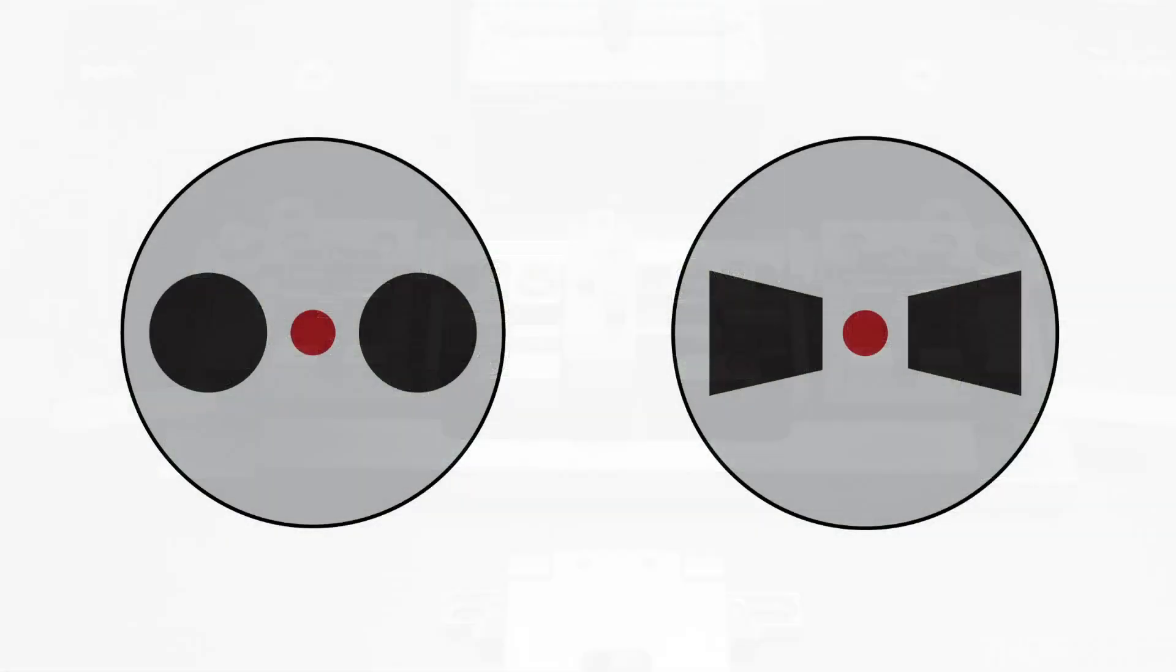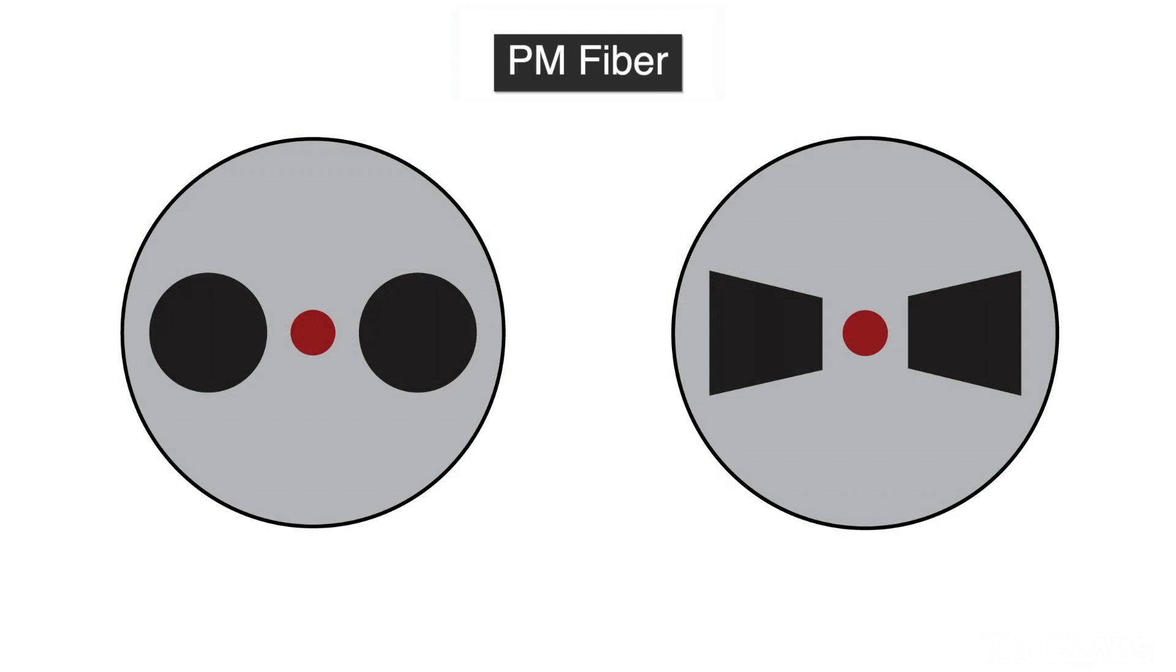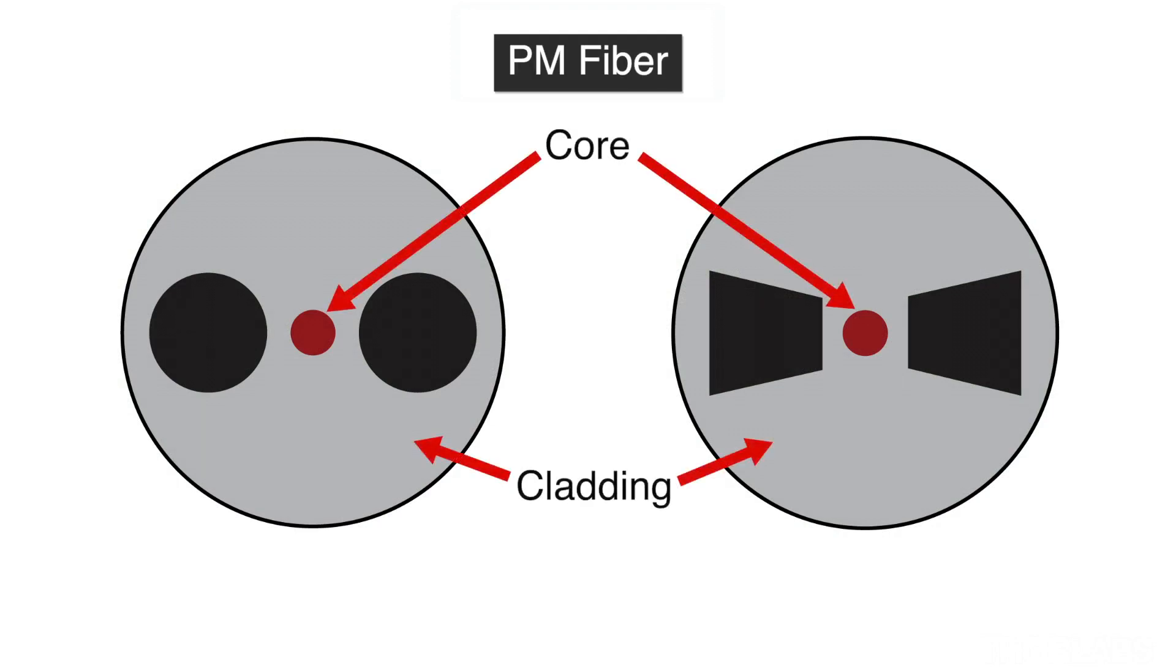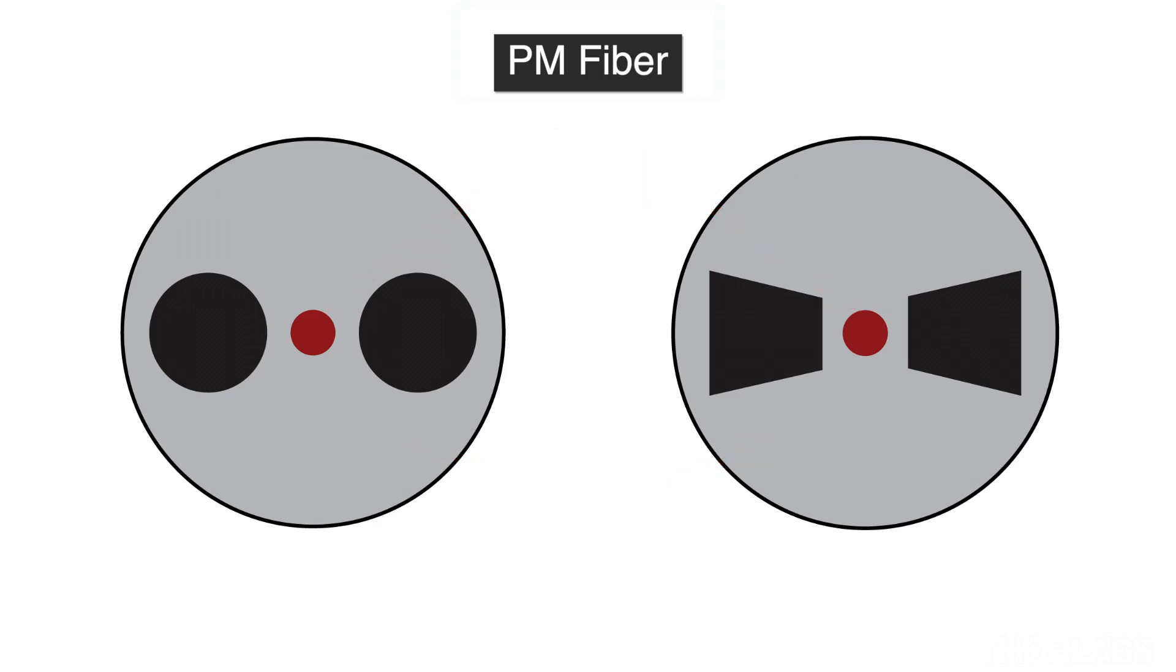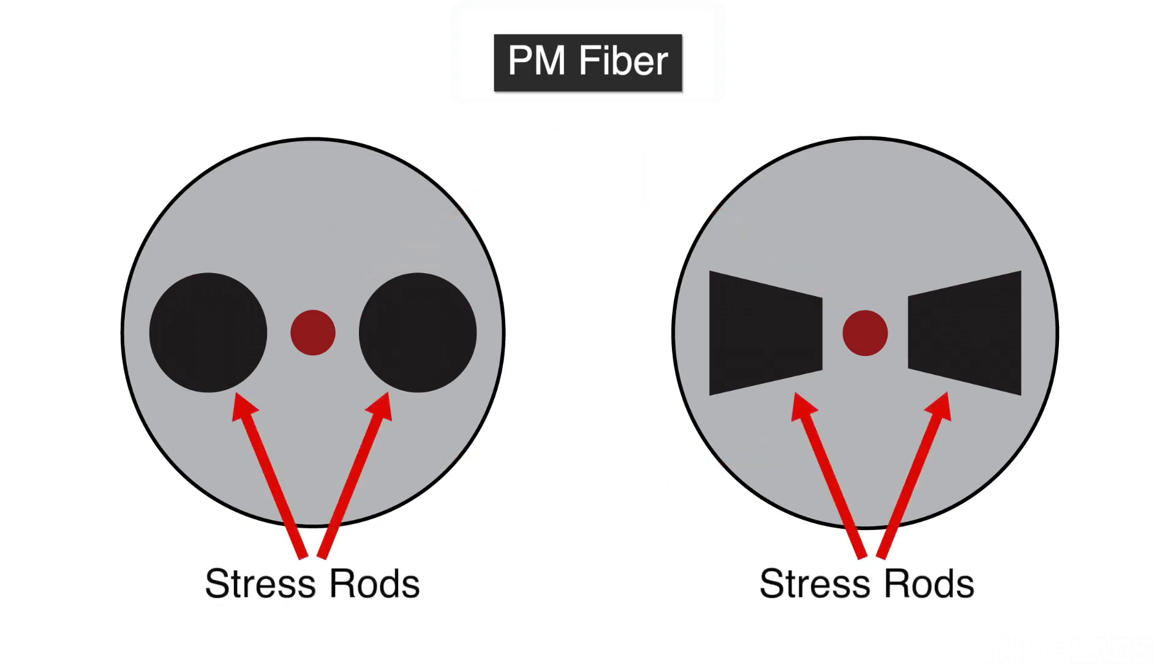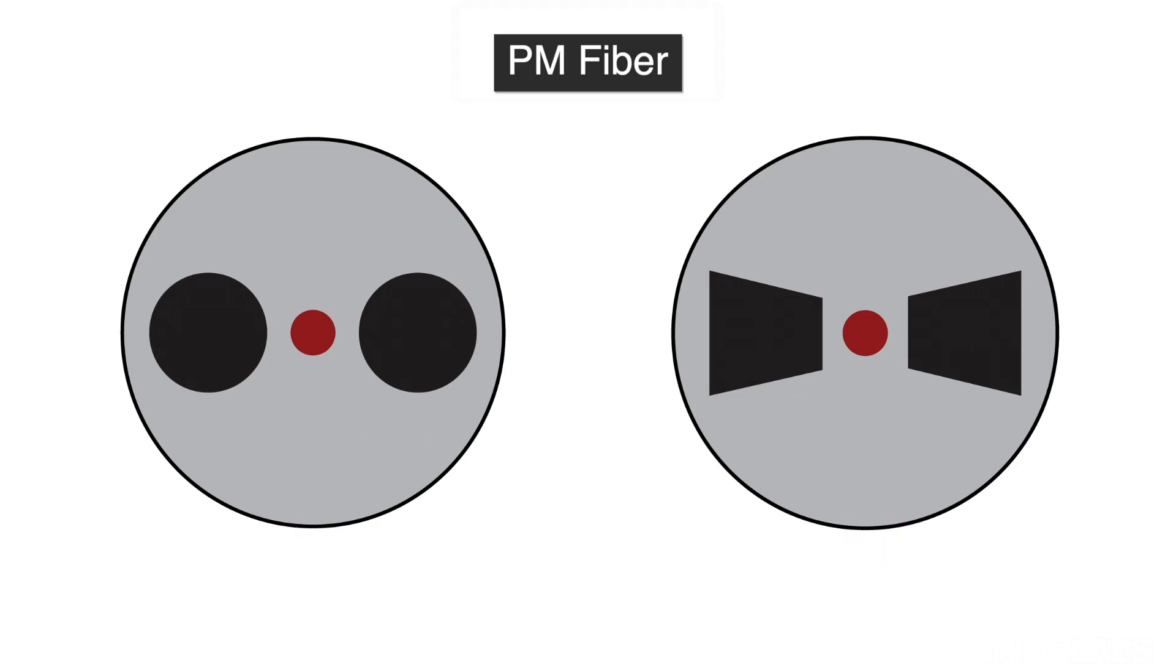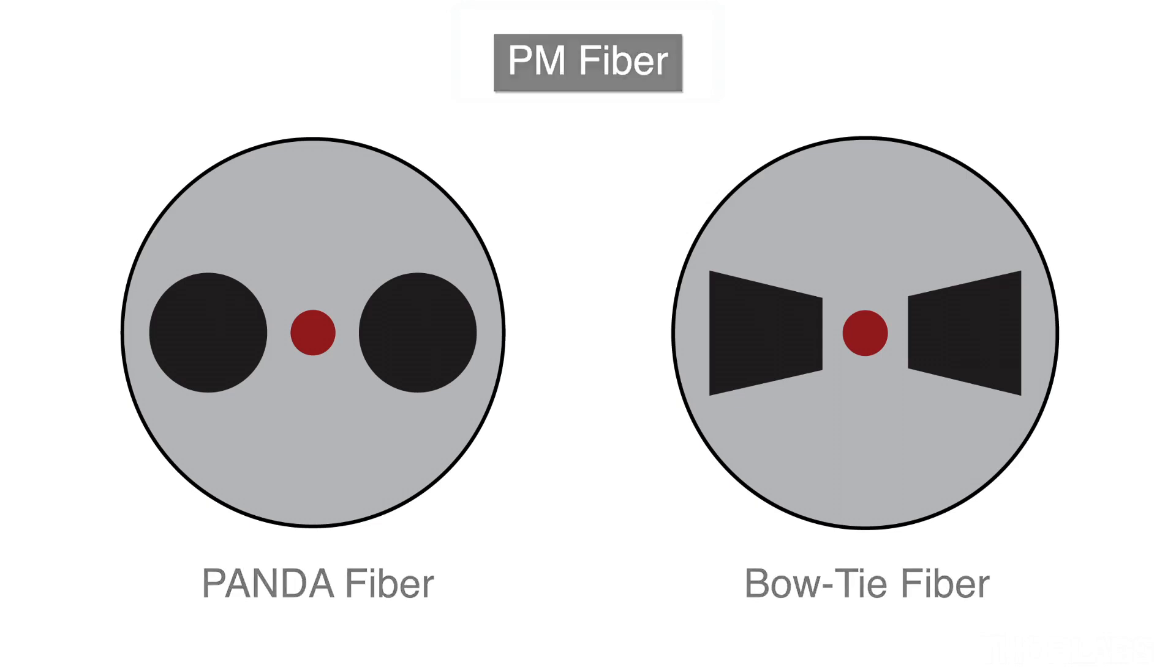In addition to the usual core, cladding and protective outer coating found in optical fibers, polarization maintaining fiber contains extra structure that applies stress to the core. Popular types of PM fiber are panda and bow tie, so called because of the shape of the stress rods either side of the core.